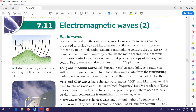The first example of electromagnetic waves we will explain is radio waves. Radio waves are one example of electromagnetic waves. Stars are natural emitters of radio waves — that is something happening naturally. However, radio waves can also be produced artificially by making a current oscillate in a transmitting antenna.